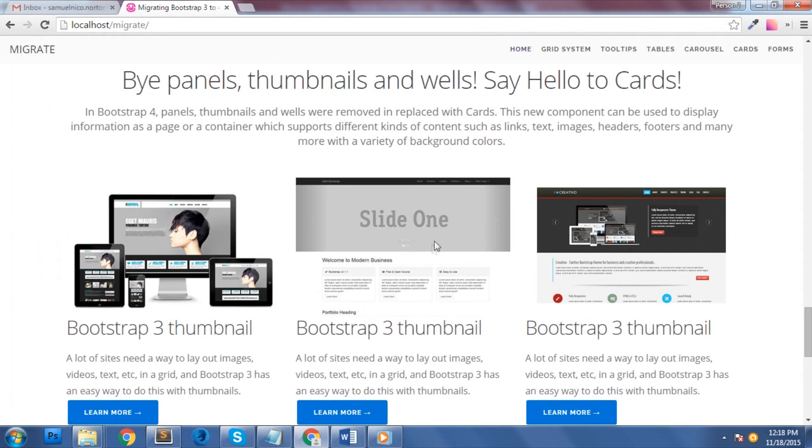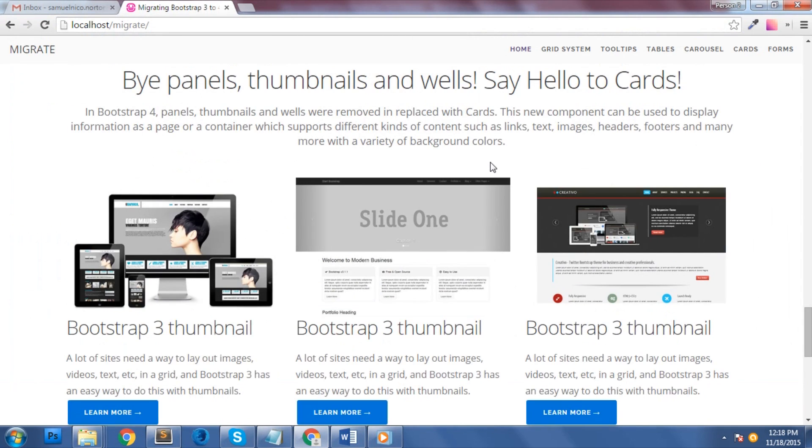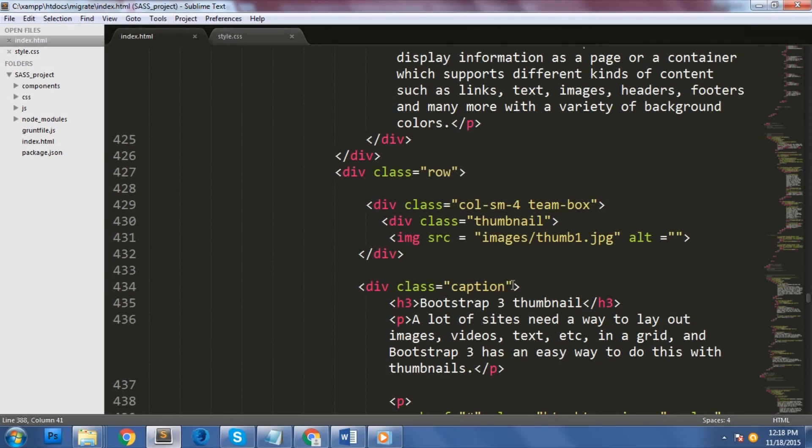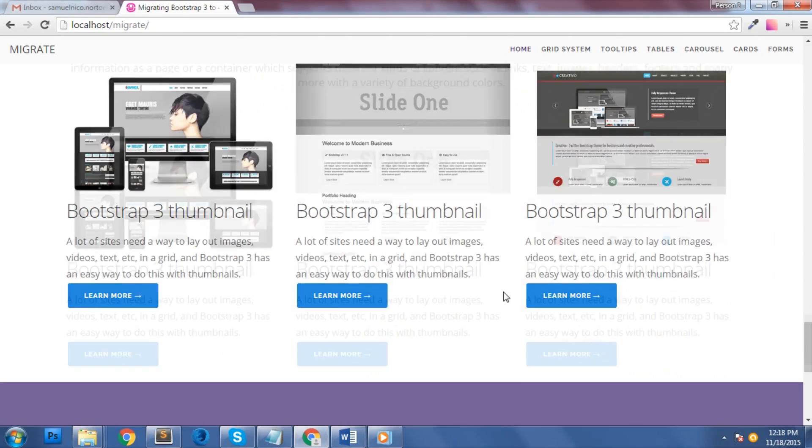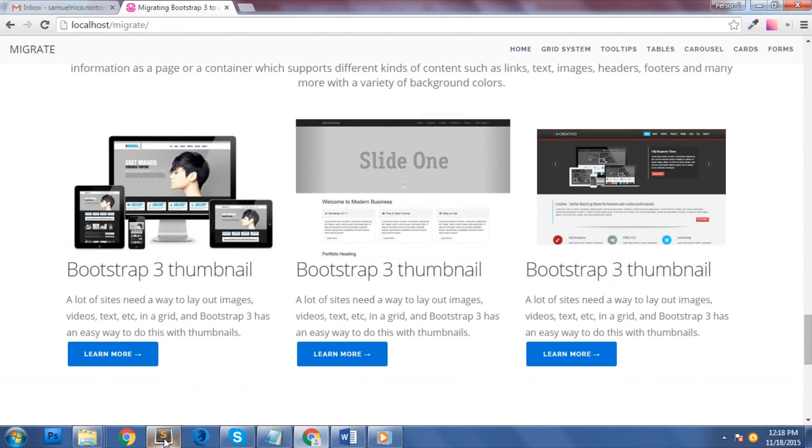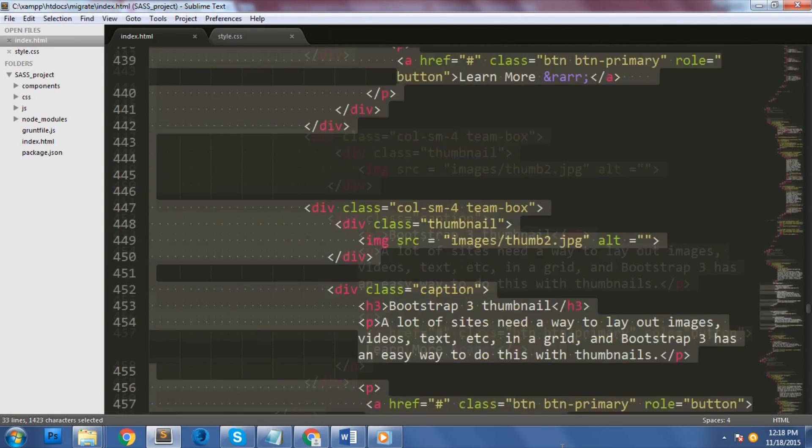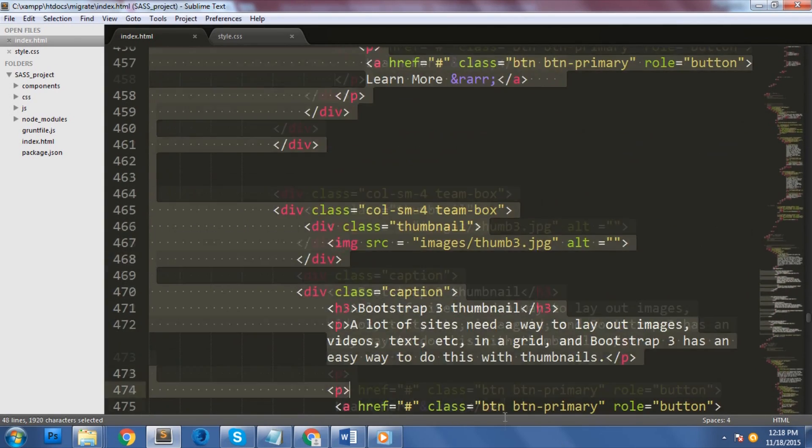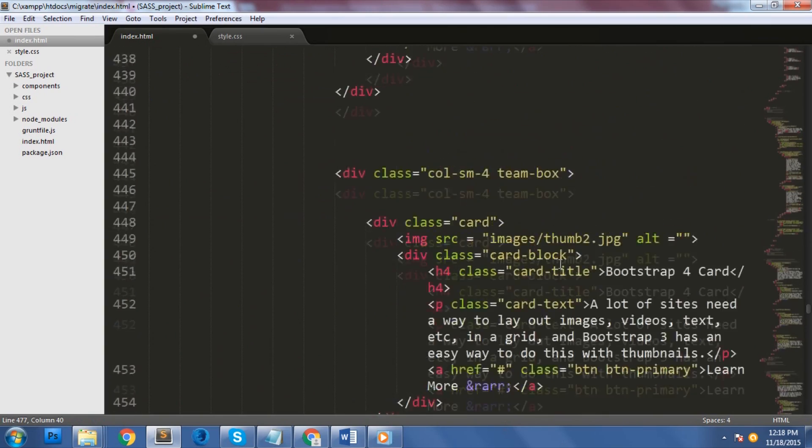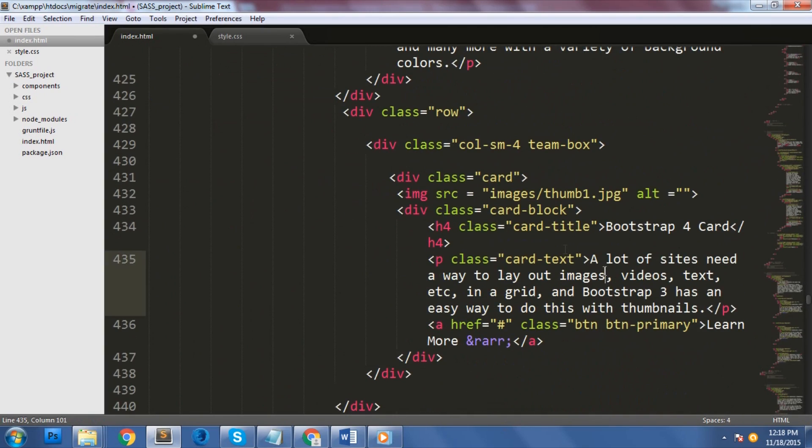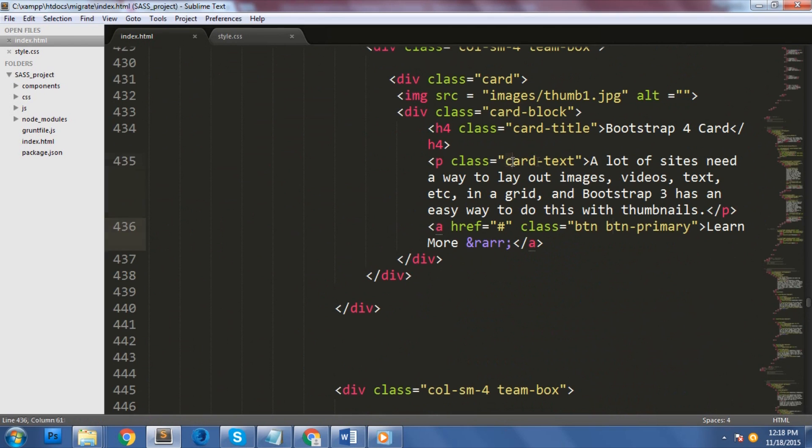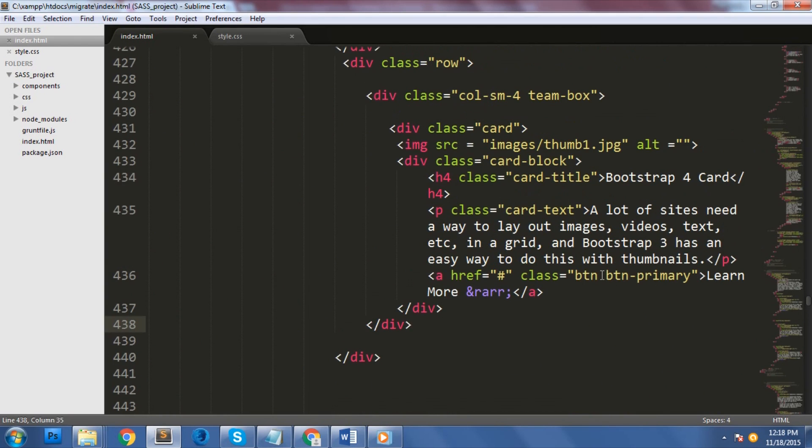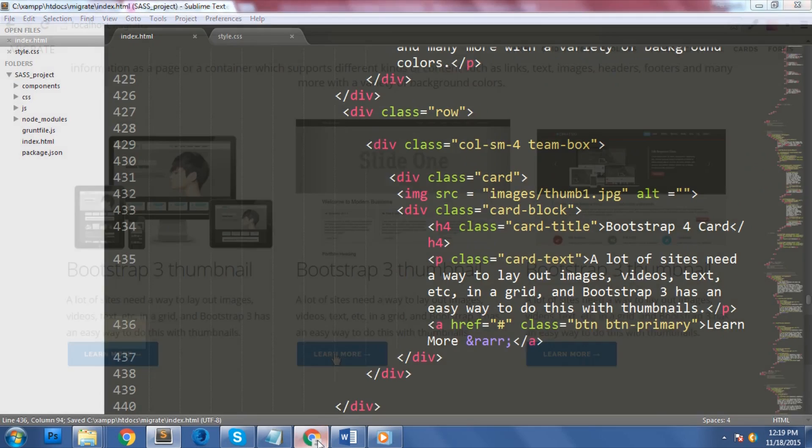Now let's talk about cards. Cards is a new component in bootstrap 4. It has replaced panels, thumbnails, and wells. Since we have three thumbnails here, we're going to replace them with cards. To enable cards, add the card and card-block classes to an element. There are also some more classes that you can use inside the card class. The card-title for the heading title, card-text for the text element, card-header for the header, card-footer for the footer.